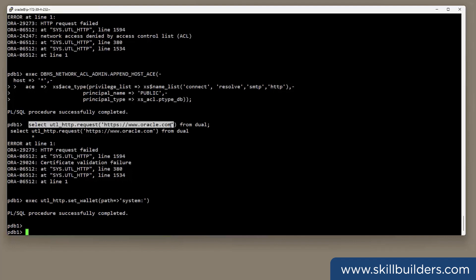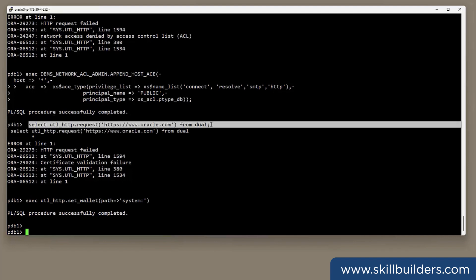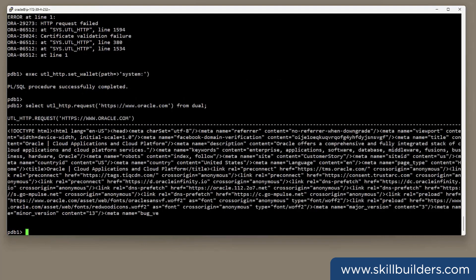And that will tell Oracle to use the operating system's certificate store. Try the query again. HTTPS www.oracle.com. And hey presto. It works. This is a huge time saver for all concerned.